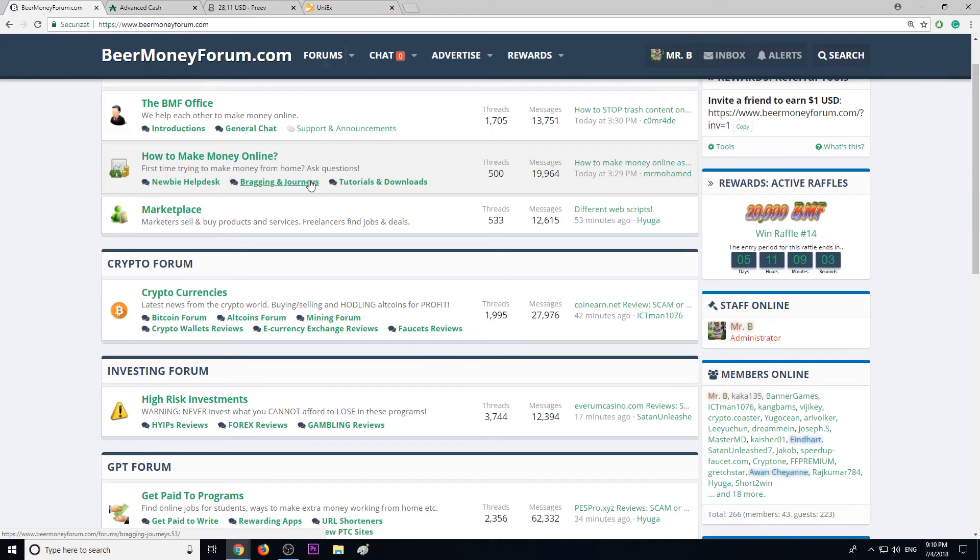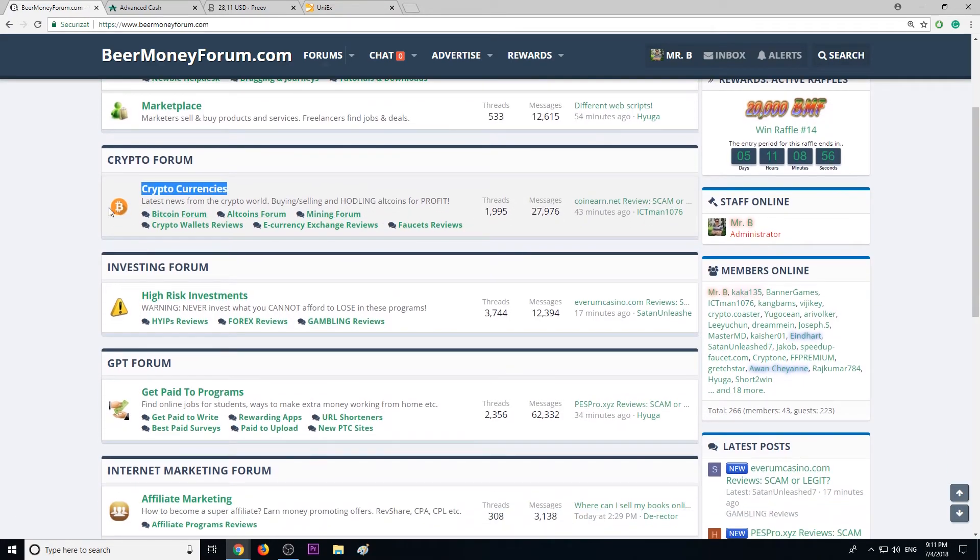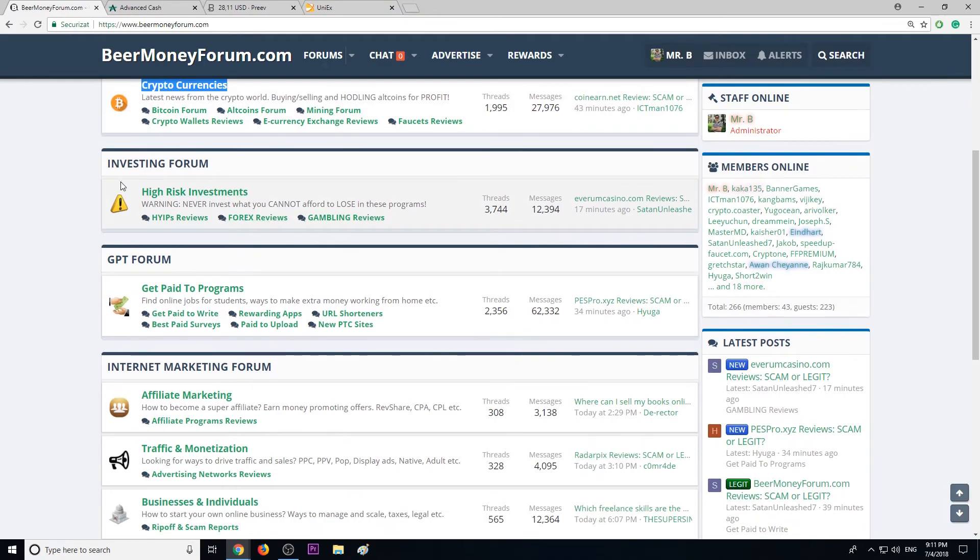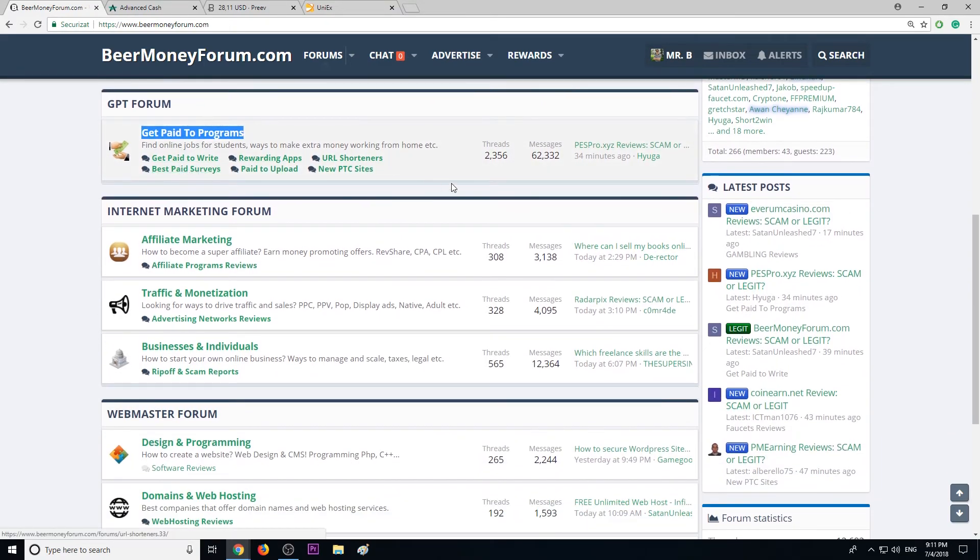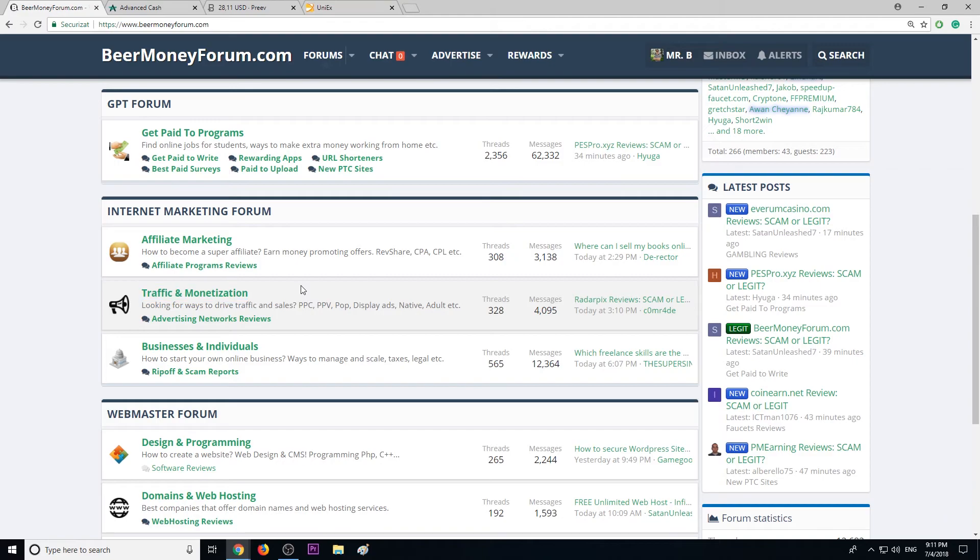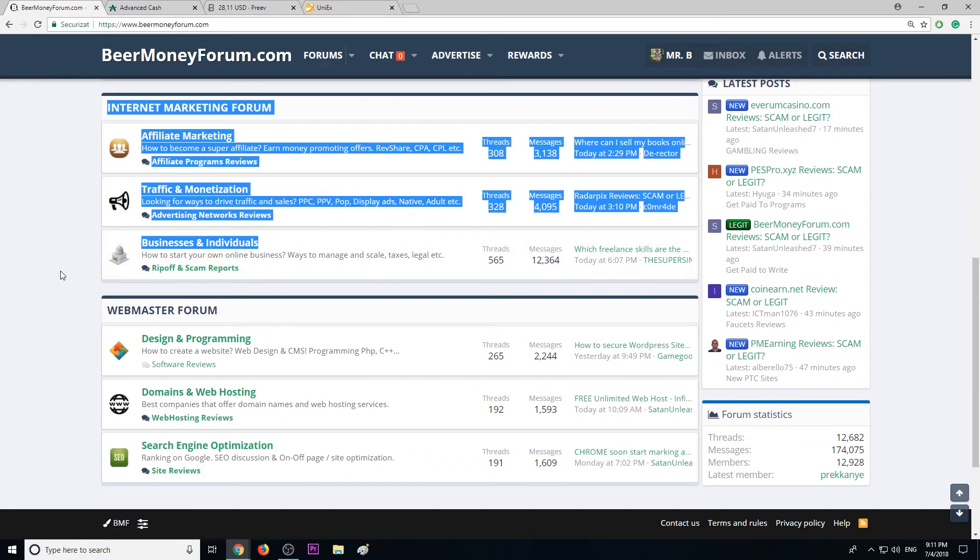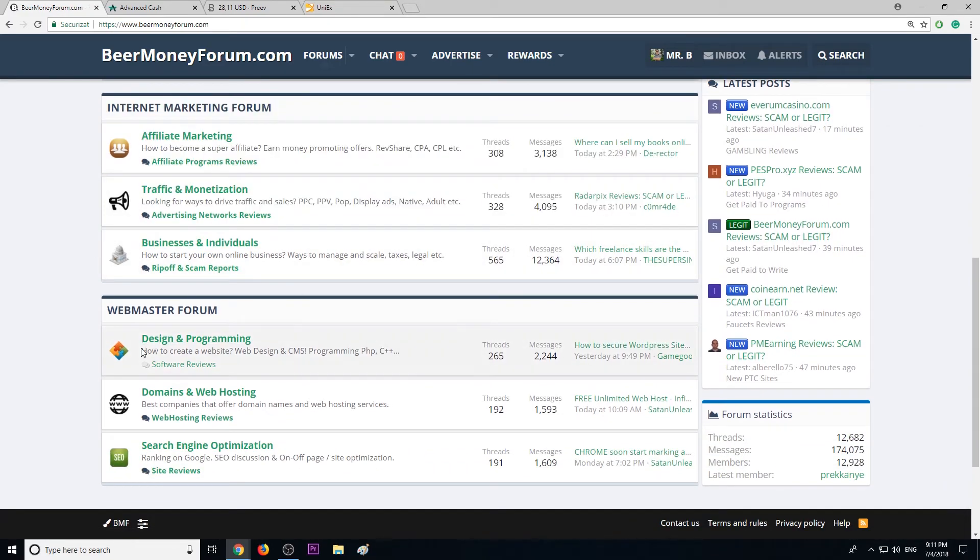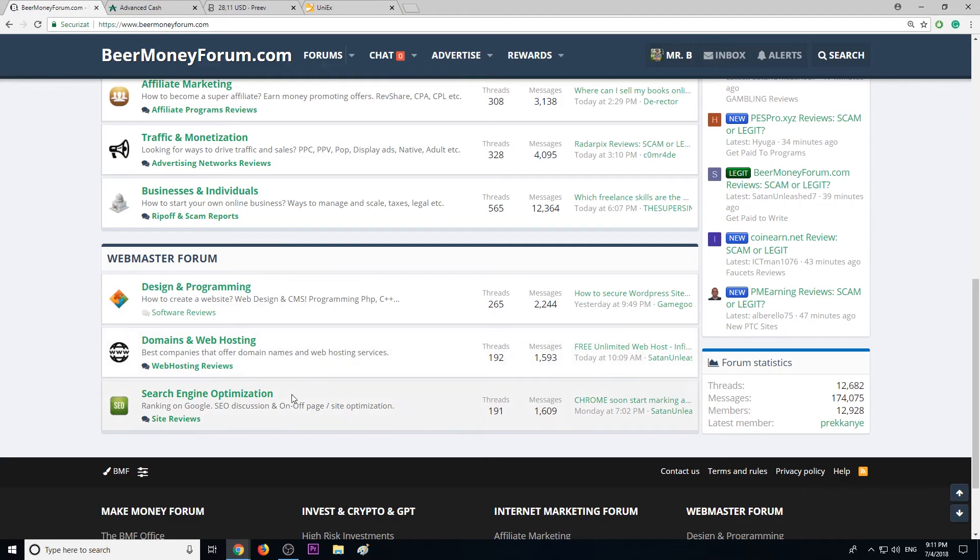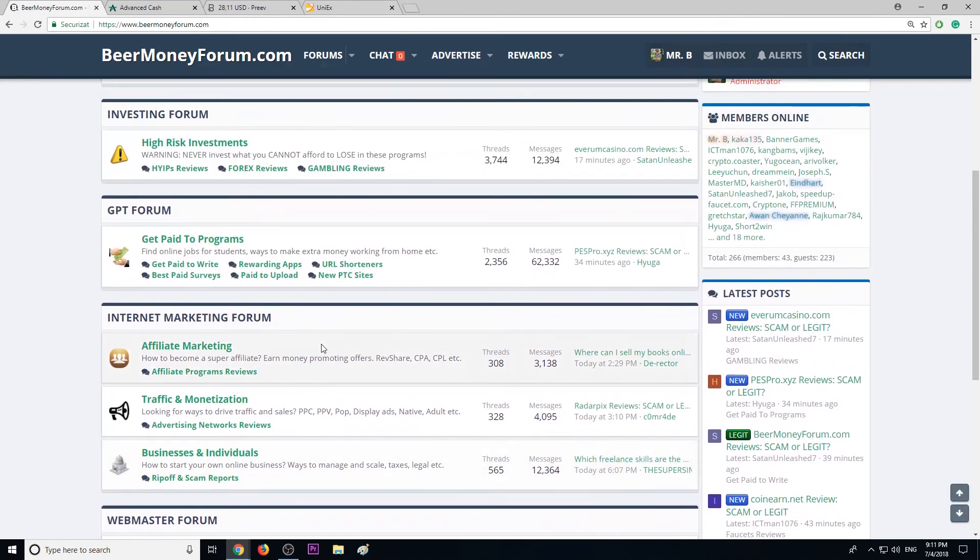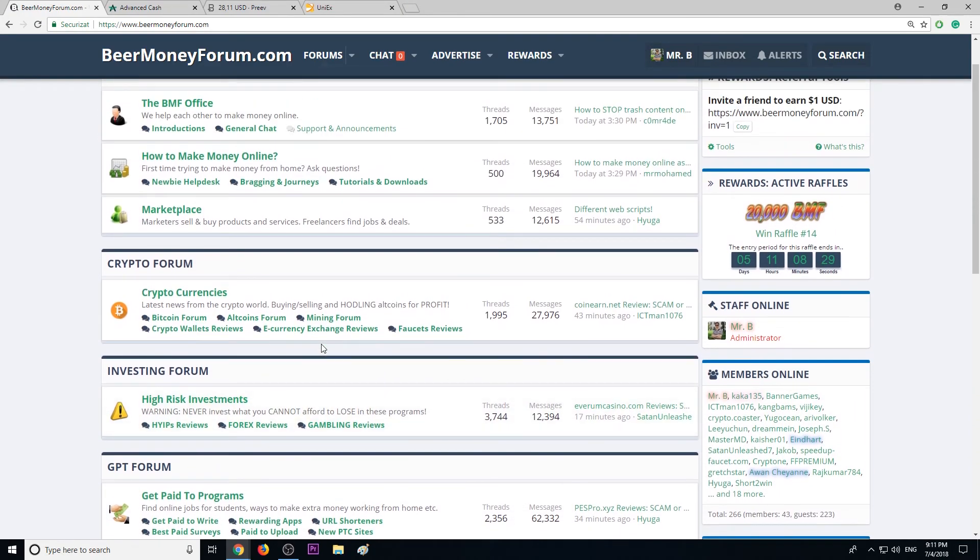We talk a lot about cryptocurrencies, crypto wallets, e-currency exchange sites, high-risk investments, get-paid-to programs, best paid survey sites, how to drive traffic to your website, how to start an online business, how to create your first website and how to rank it. This is BeerMoneyForum.com. If you want to make money online, join us. It's free. Very important, don't forget to subscribe to this YouTube channel and turn the notifications on because we upload one to two videos daily helping you make more money online.